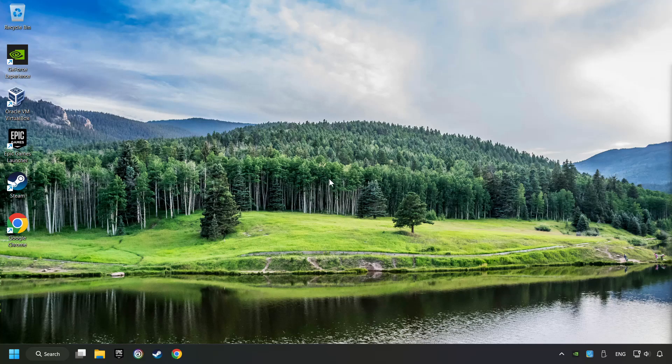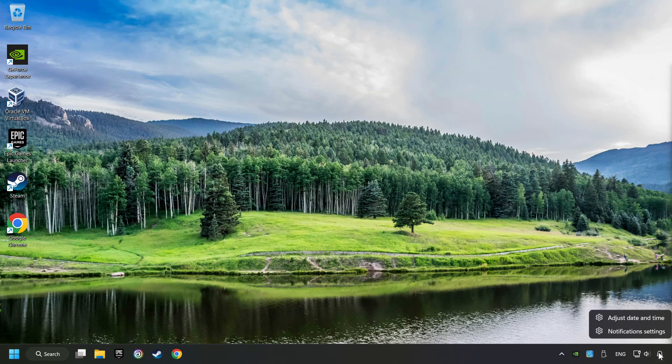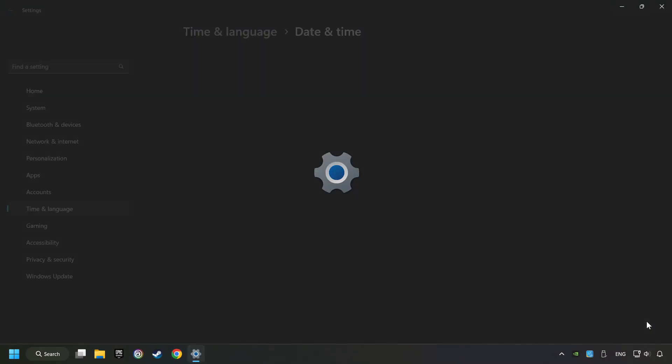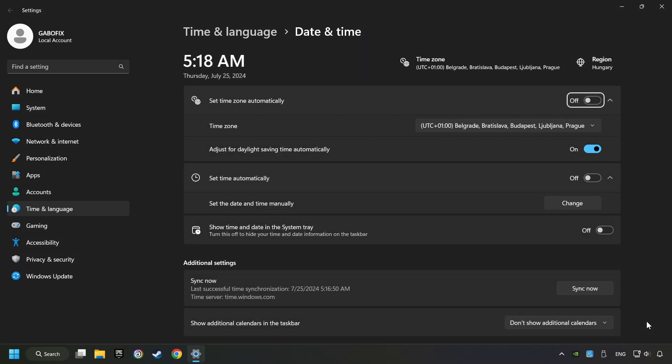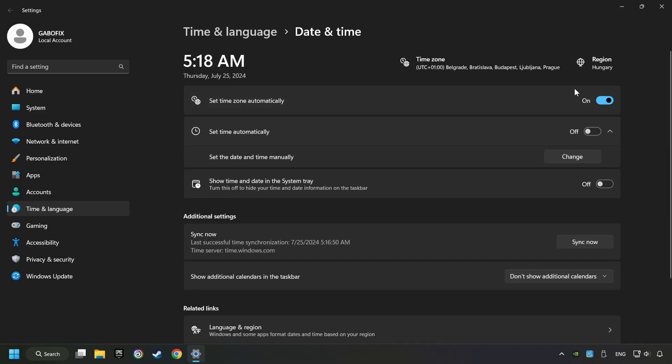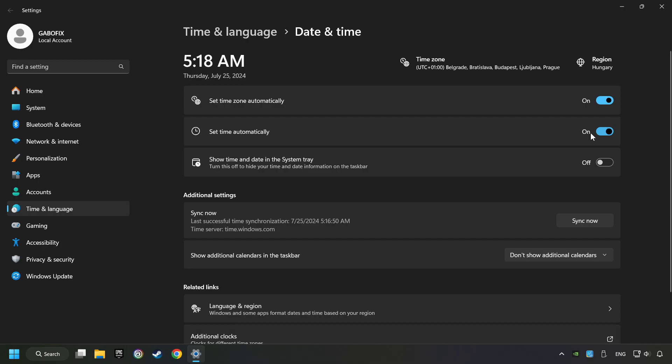As the first step, click on the time with a right-click and choose Adjust Date and Time. After that, turn on Set Time Zone Automatically and turn on Set Time Automatically, and then click Sync Now.